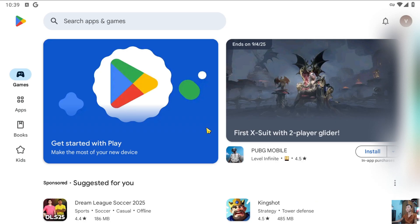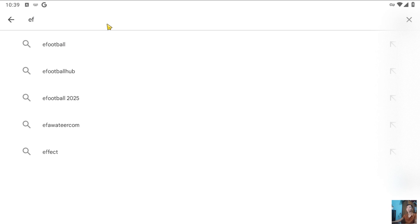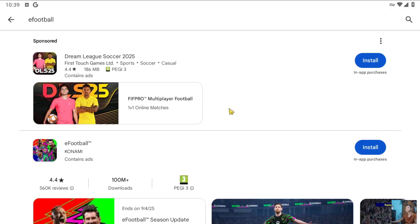After signing into your Google account, search for EPS 2025 or FFootball here. Click on Install to download the game on your computer.